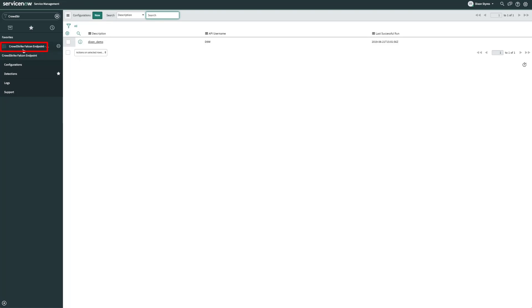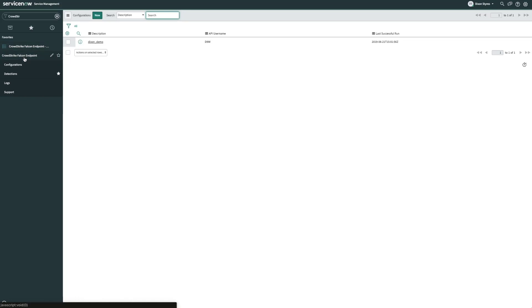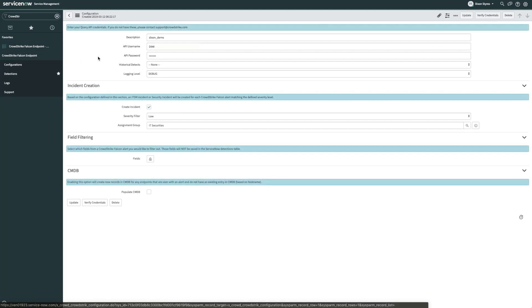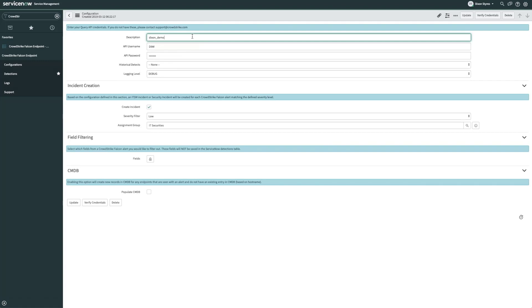The first thing we'll want to do is set up a configuration item for it. The configuration allows us to enter our query API credentials as well as modify other settings that control incident creation within ServiceNow. Let's start by entering a description. In this case, we'll call it a demo. Next, we'll enter our API credentials.